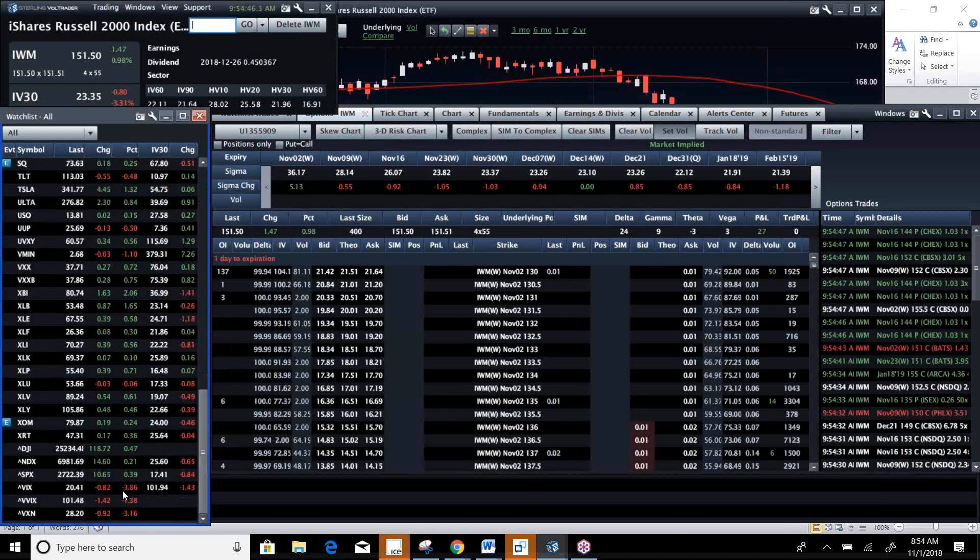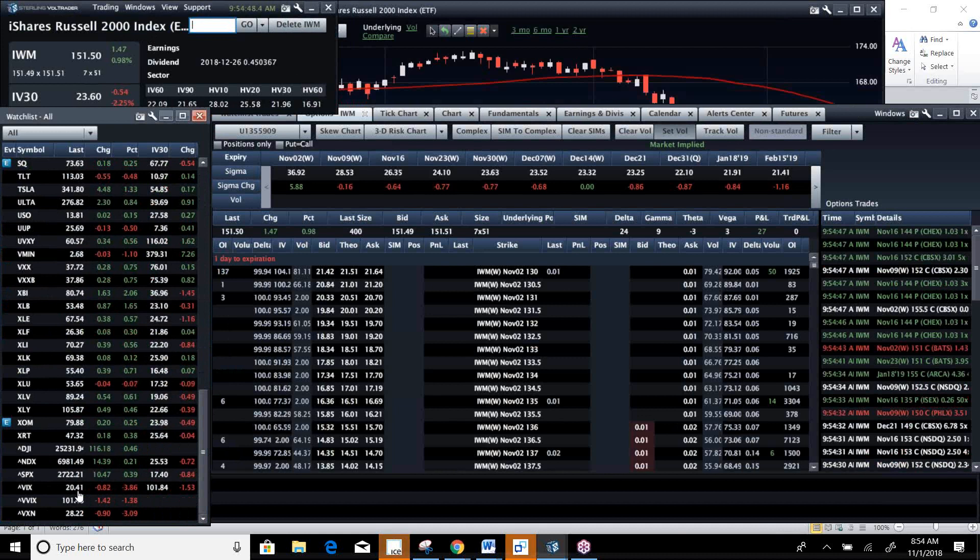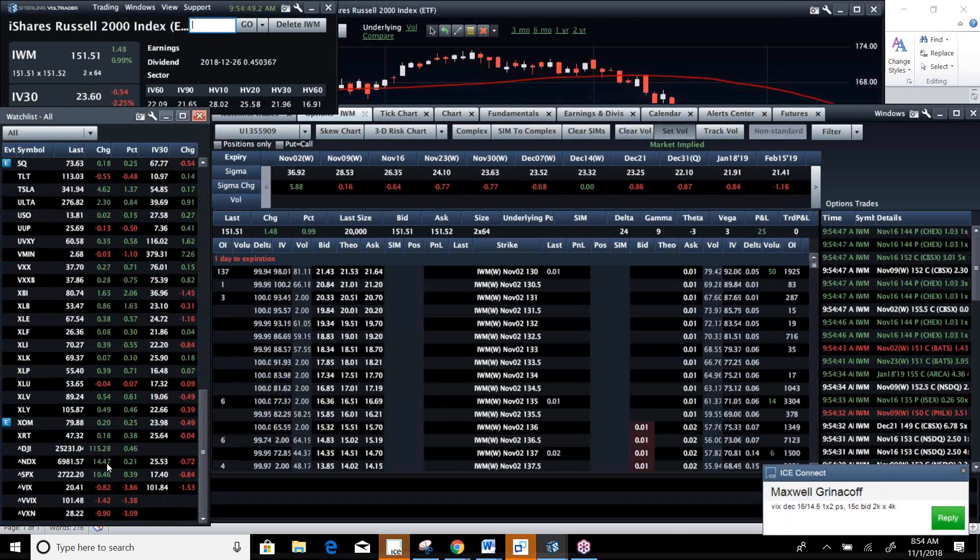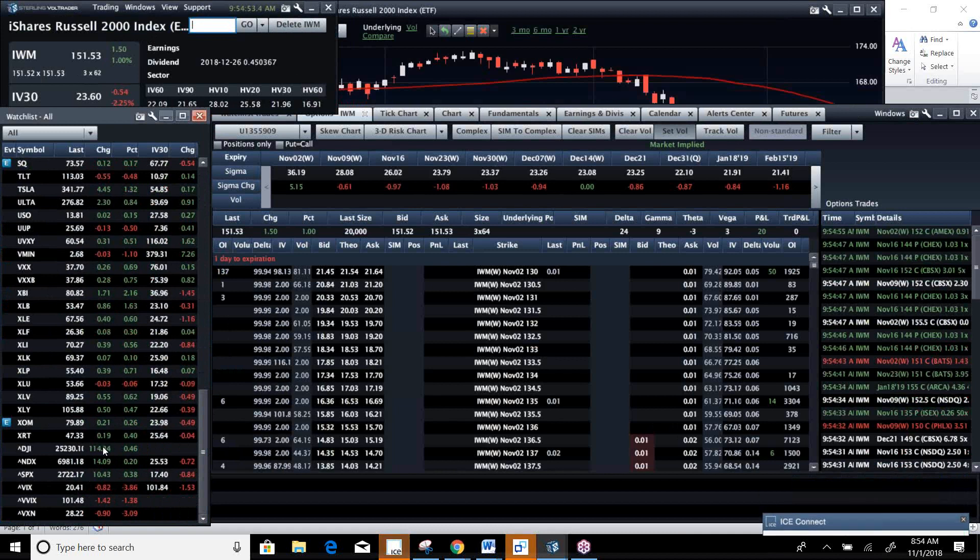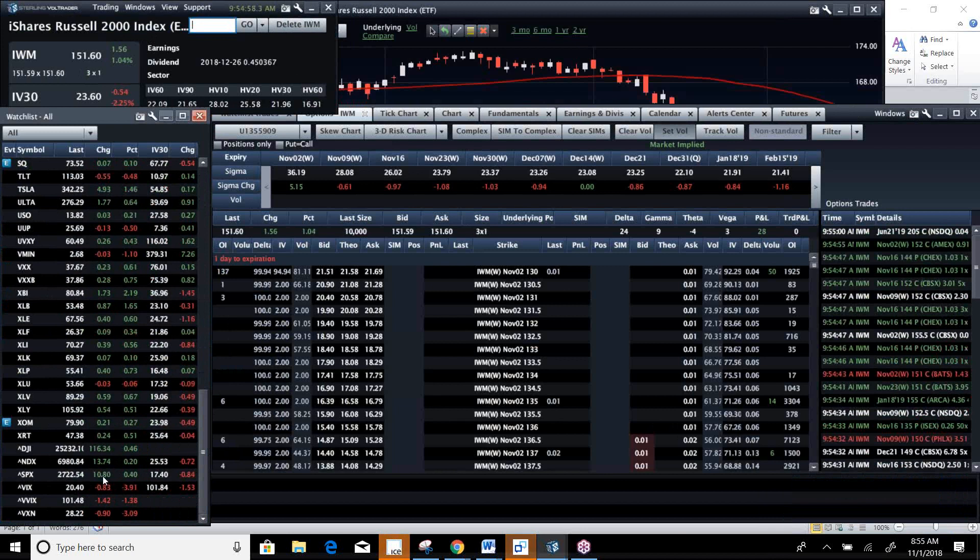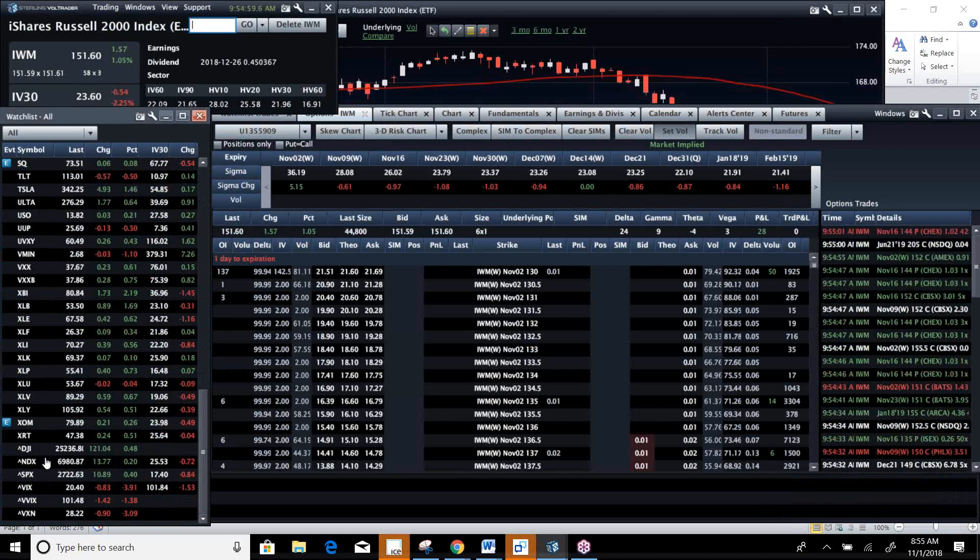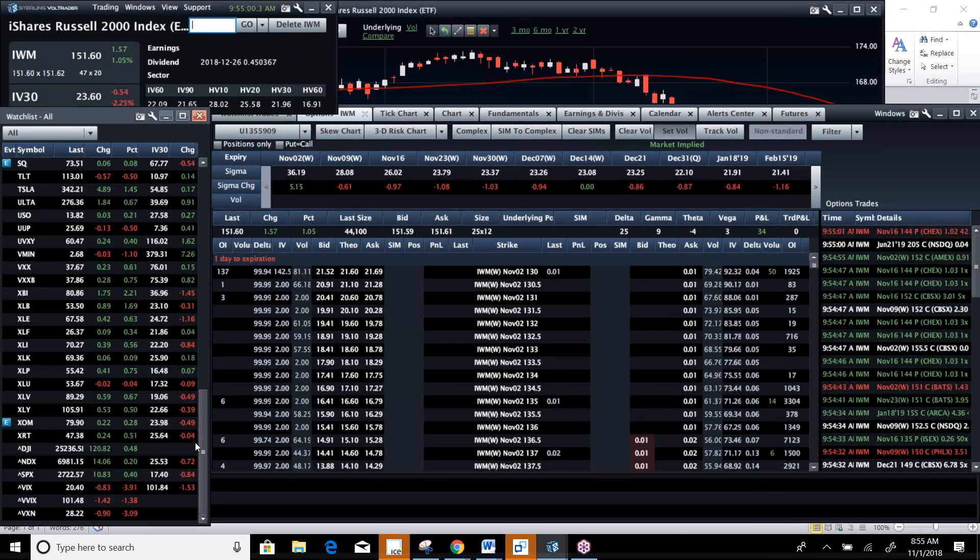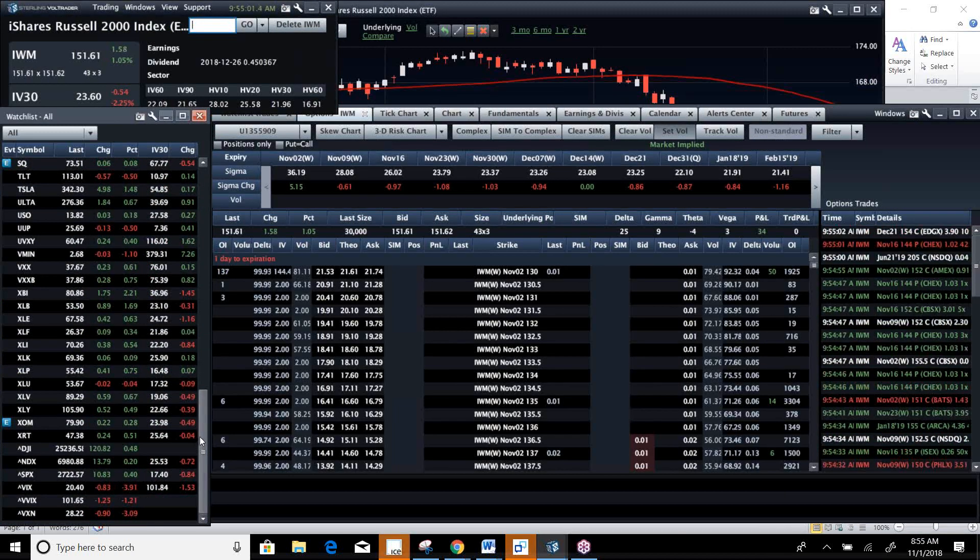I like the VIX to stay around 20, potentially even lower. I like the NDX and the SPI. I mean, we're kind of up across the board.